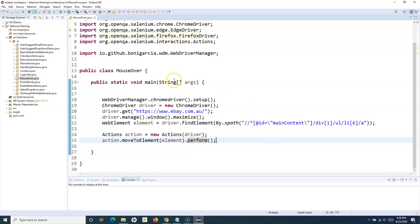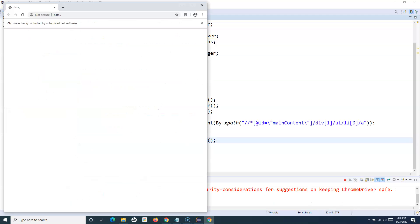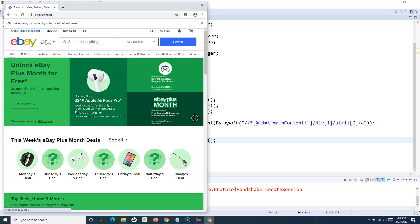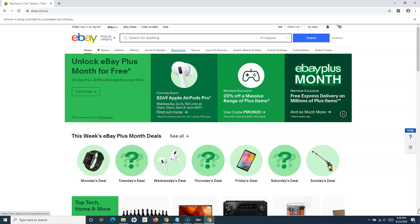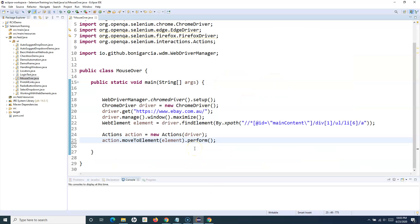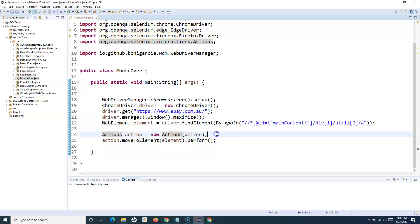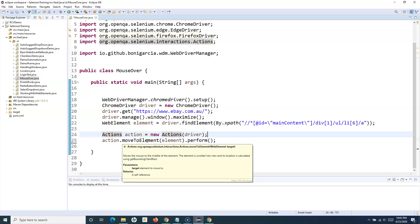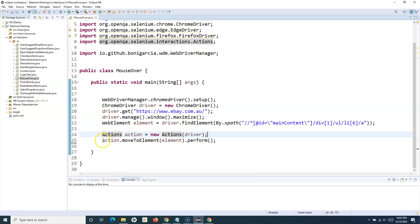Now let's run the program and see it hover over the web element identified by our locator. It will maximize the page and hover over the Electronics category — and you can see it has hovered on Electronics. That's pretty much how you emulate mouse-over events in Selenium WebDriver. Just these two lines: Actions is the class, and moveToElement is the method. There are a couple of variants — move to the center or to a specified offset. Hope you liked the tutorial, thank you for watching!